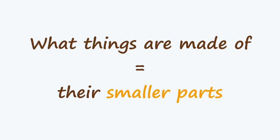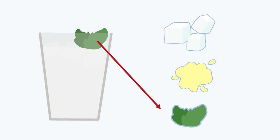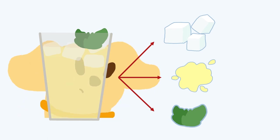We can find out what things are made of by breaking them into their smaller parts. Take, for example, this tasty drink. Thanks, Beaker. So this tasty drink is made up of ice, lemonade, and mints. And that's a good start, but I want to know a little bit more.